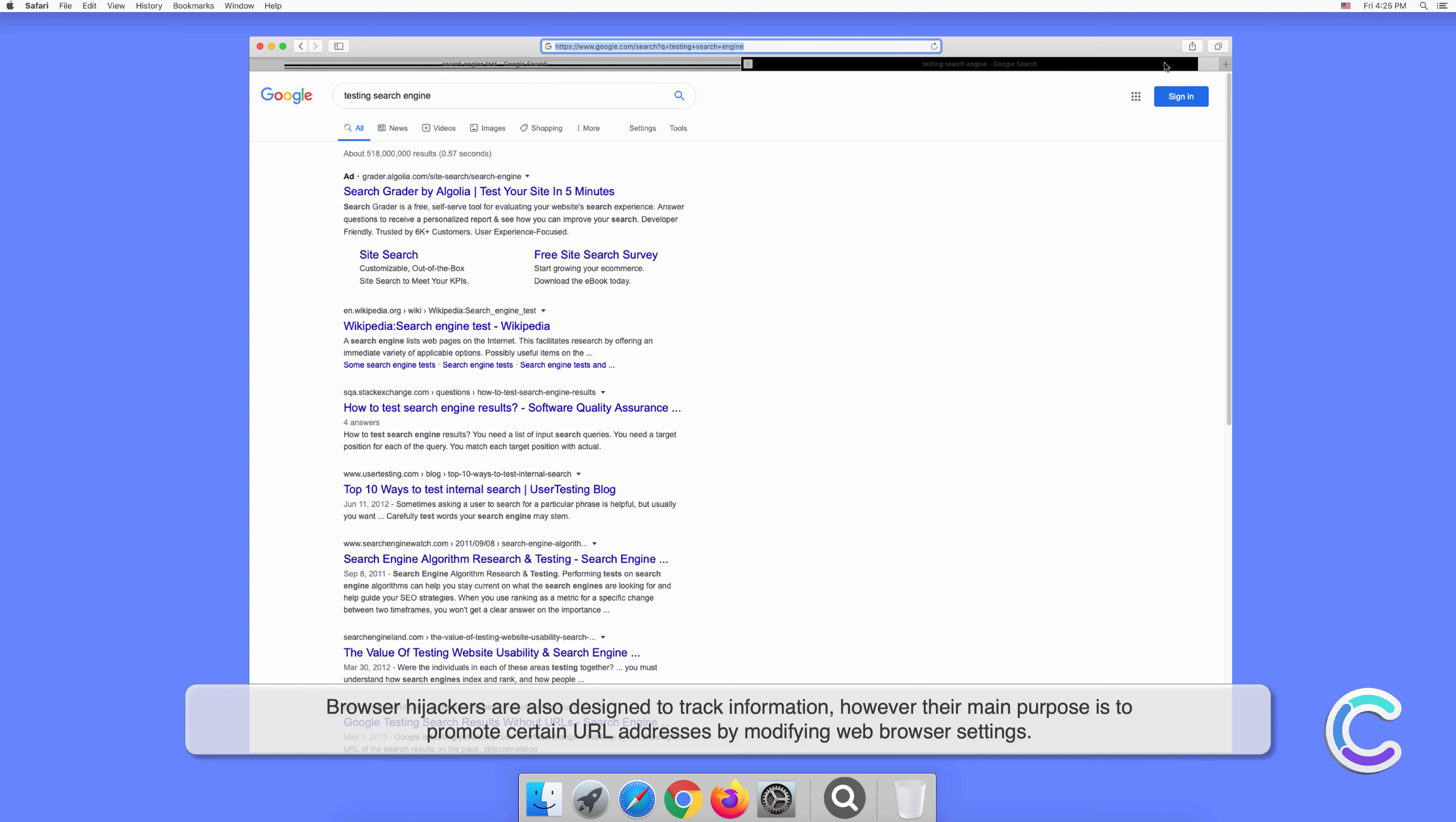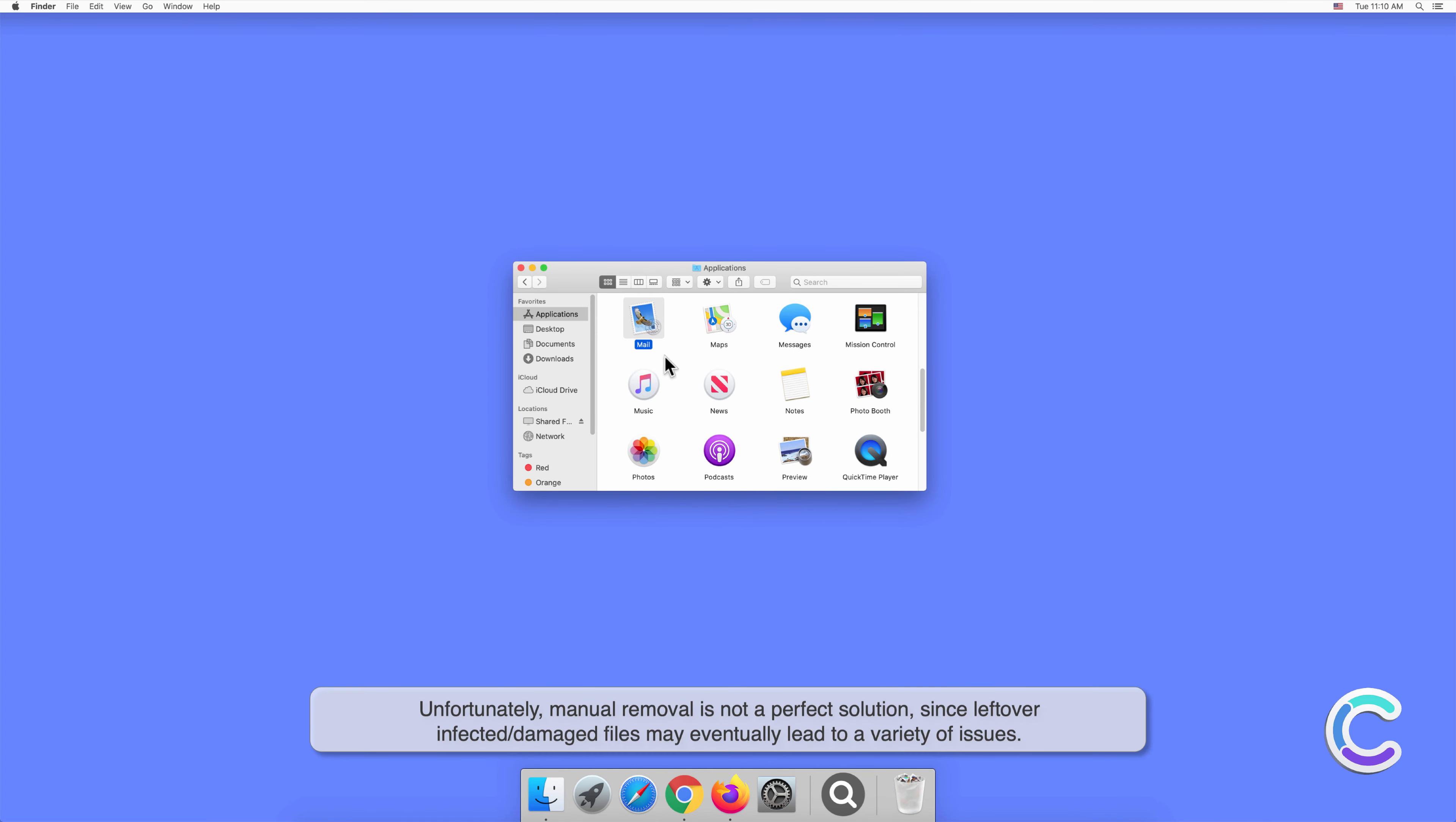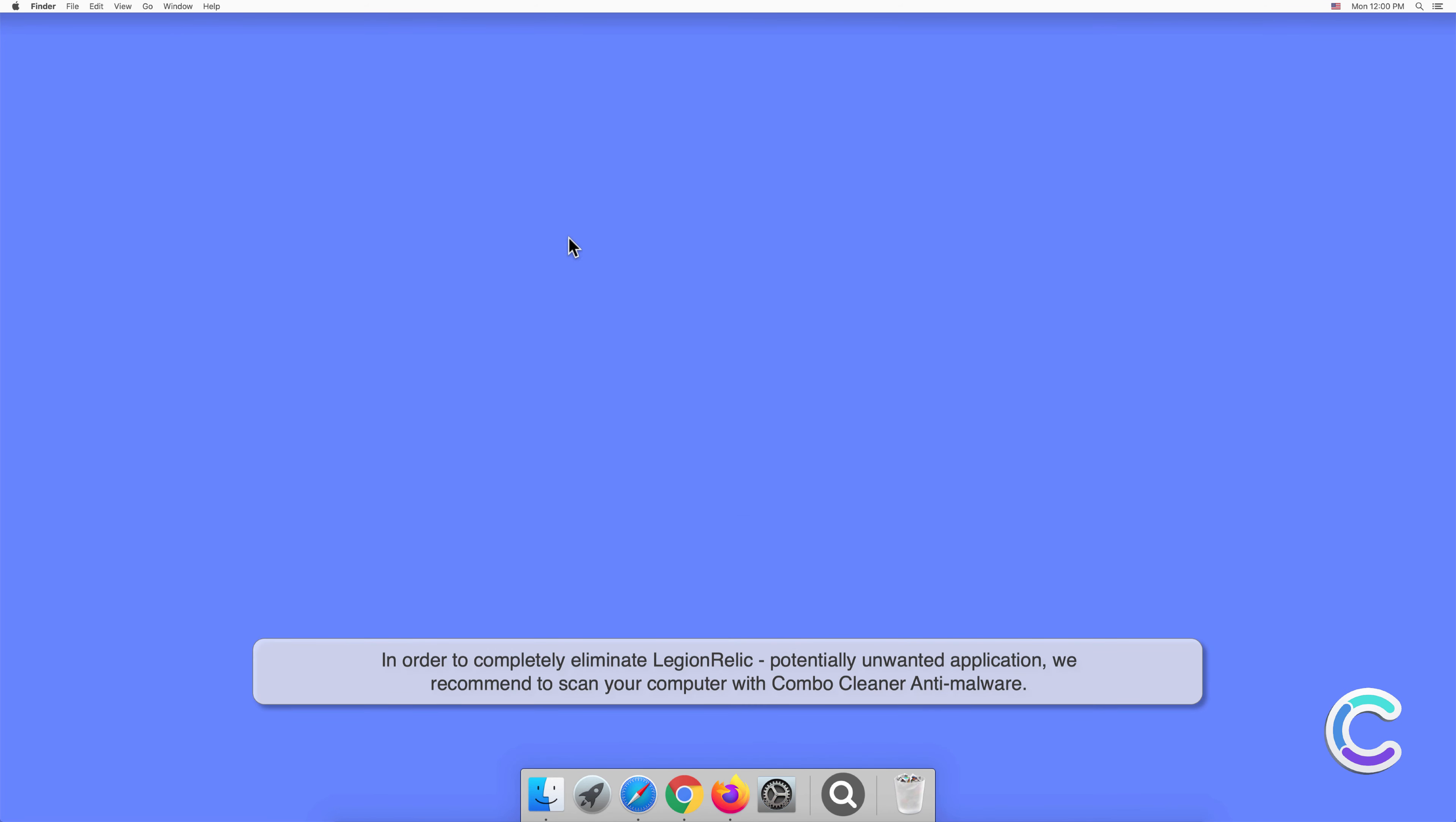Manual removal of LegionRelic requires visiting the Applications folder and removing unnecessary login items within System Settings. Unfortunately, manual removal is not a perfect solution, since leftover infected or damaged files may eventually lead to a variety of issues. In order to completely eliminate LegionRelic potentially unwanted application, we recommend to scan your computer with Combo Cleaner anti-malware.